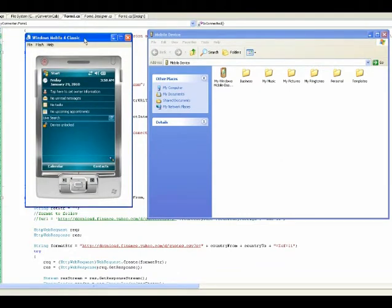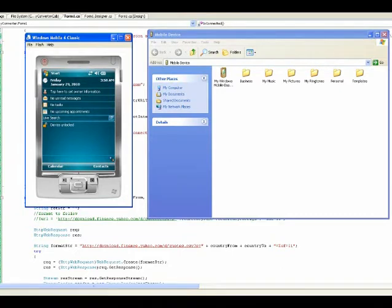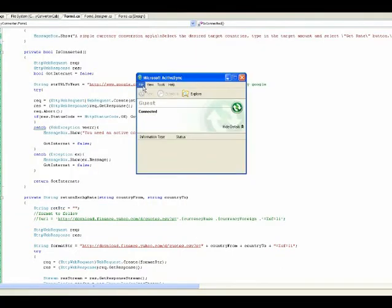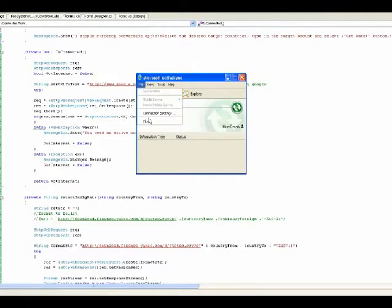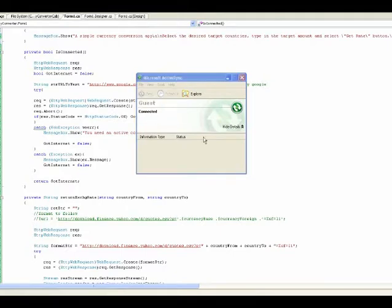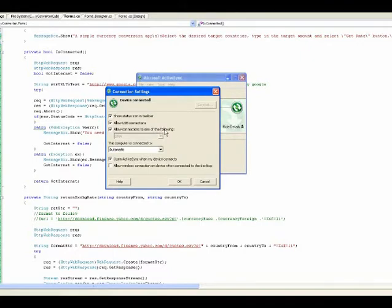But before you can connect this, there is a thing that you have to set the connection settings underneath Microsoft Active Sync. Underneath file connection settings, you have to make sure that allow connections to one of the following is set to DMA.